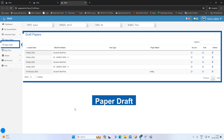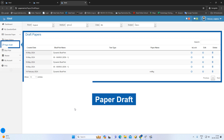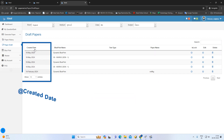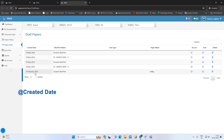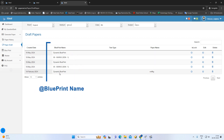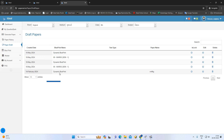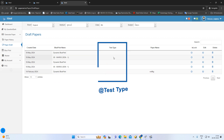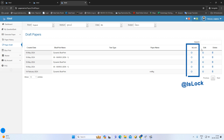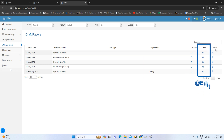This paper draft is on the screen. You can see that this paper is made in some way. You can see the paper draft — the blueprint is made, the test type, the paper name is Locked, Edit and Delete.